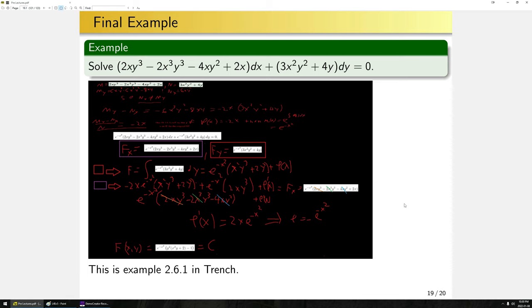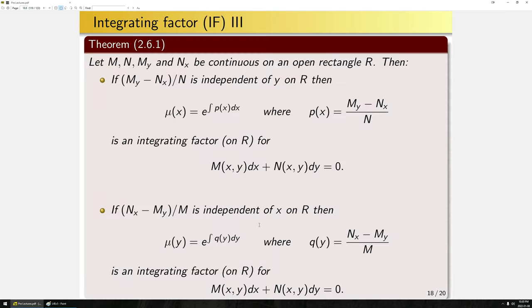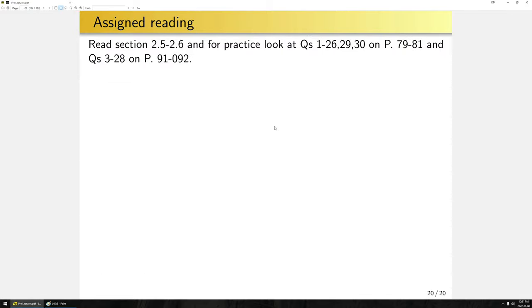Therefore f of x,y equals the expression found — and our exact solutions are when this equals some arbitrary constant c. We had a non-exact equation, found an integrating factor e to the minus x squared via the theorem, multiplied through, then solved the resulting exact equation. Do note: if this method fails it does not imply that no integrating factor exists — it just means the integrating factor is not separable. For this course, you don't need to worry about that further case.